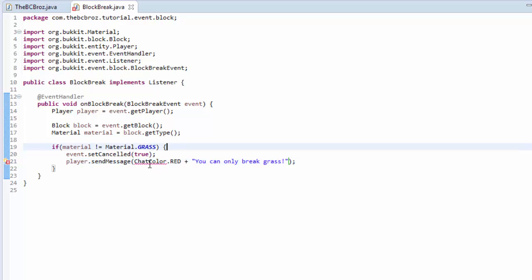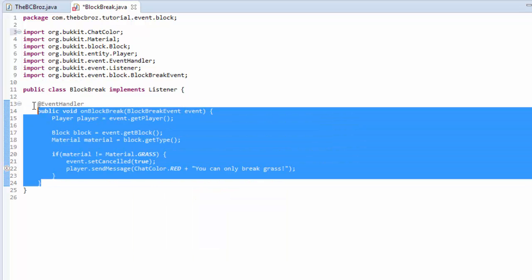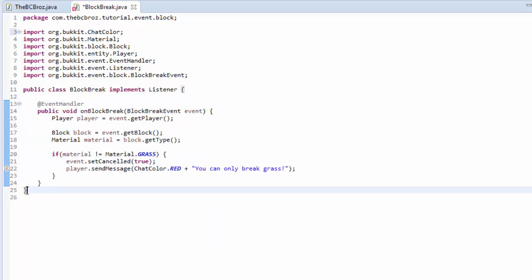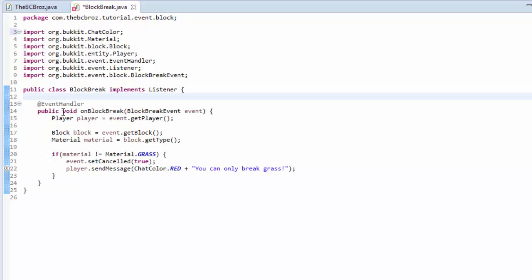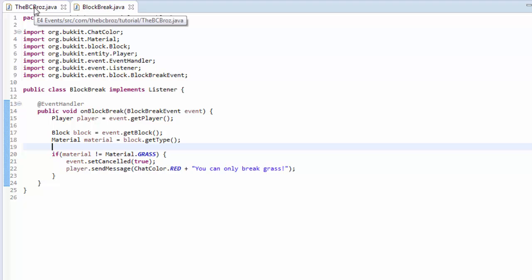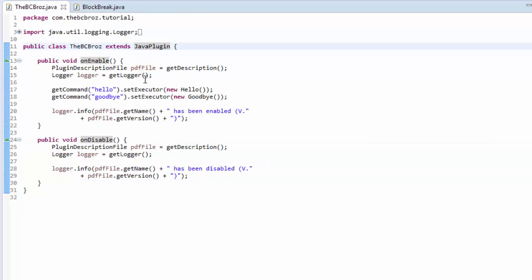What we've done here is the very basics of a blacklist plugin for certain blocks, which we'll get into with configurations and stuff in future tutorials. We save that so there's no errors. That's essentially it — all we have to do now is register this event in our main class, the one that extends JavaPlugin.